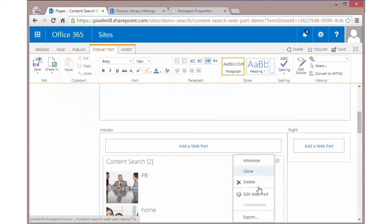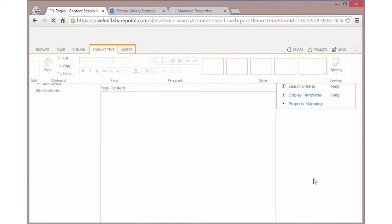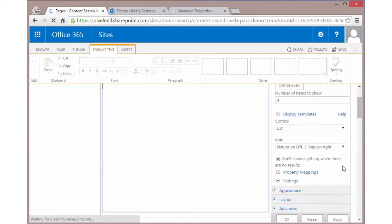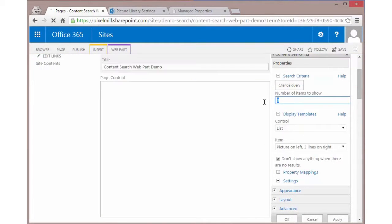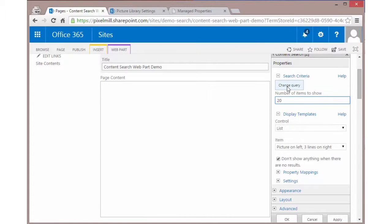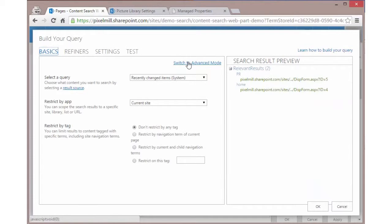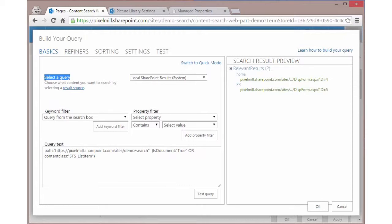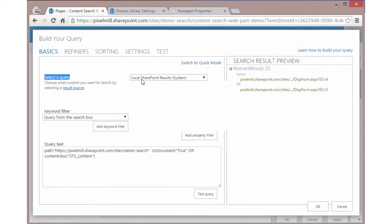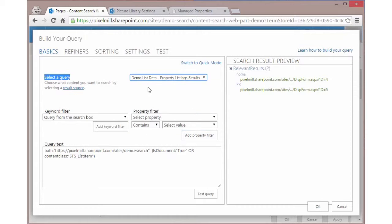What I want to do now is I'm going to edit this web part. I'm going to change just a few little things here. One is I want to go ahead and show a lot more items. I'm going to show 20 because I know there's more than three items in my source list. Let's go ahead and click on change query. If we set everything up properly, if we switch to advanced mode, when we say select a query, which is effectively going to a result source, if we did this right, our catalog is there as a result source. So we can select that.